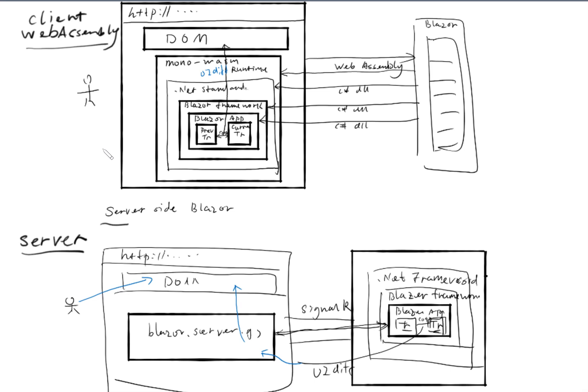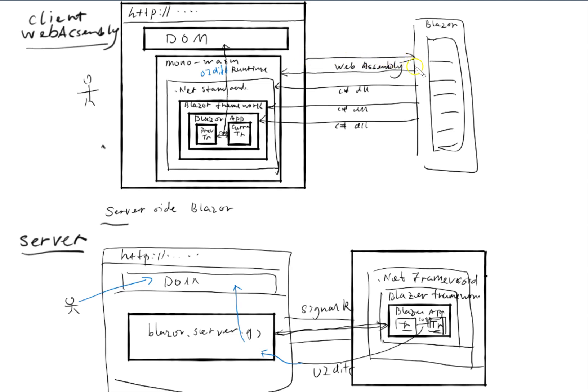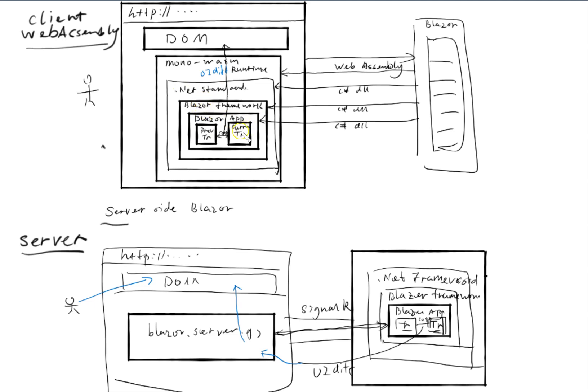This is the top part, the client web assembly model, where we have everything actually downloaded to the browser. When the user makes the first request it goes to the server and then the server downloads the web assembly hosting environment where all of the C sharp files are downloaded from the server afterwards and then the SPA application starts running fully on the browser. Of course when there's API calls they can go to the server, but everything runs within the browser.